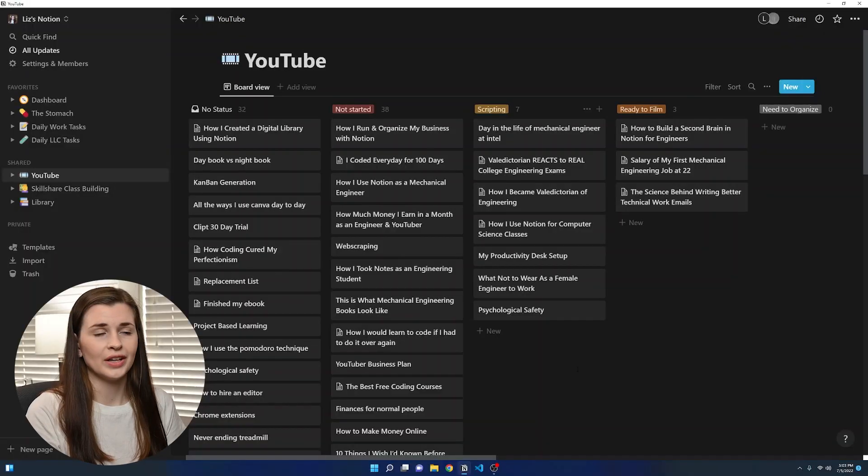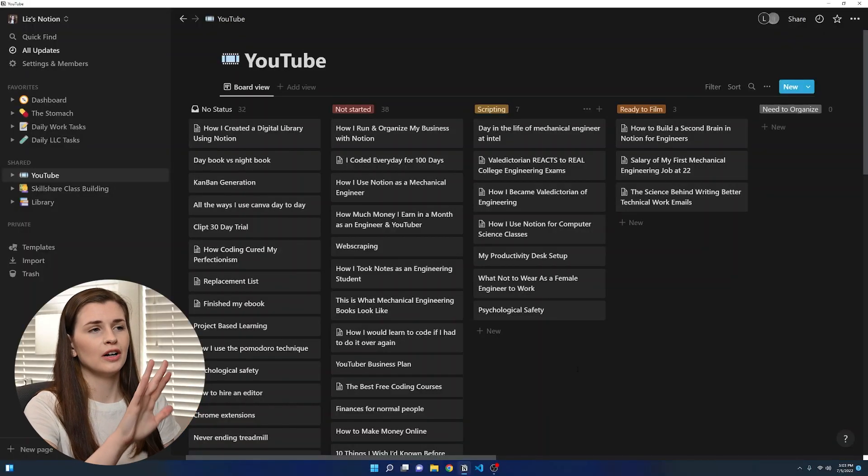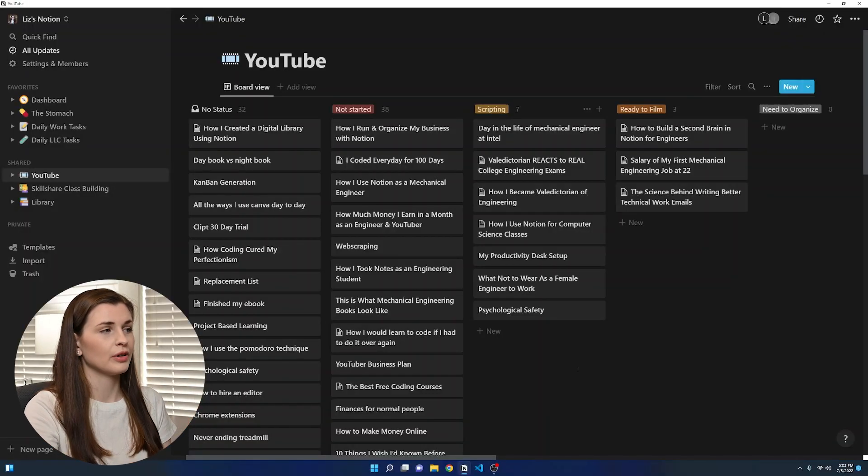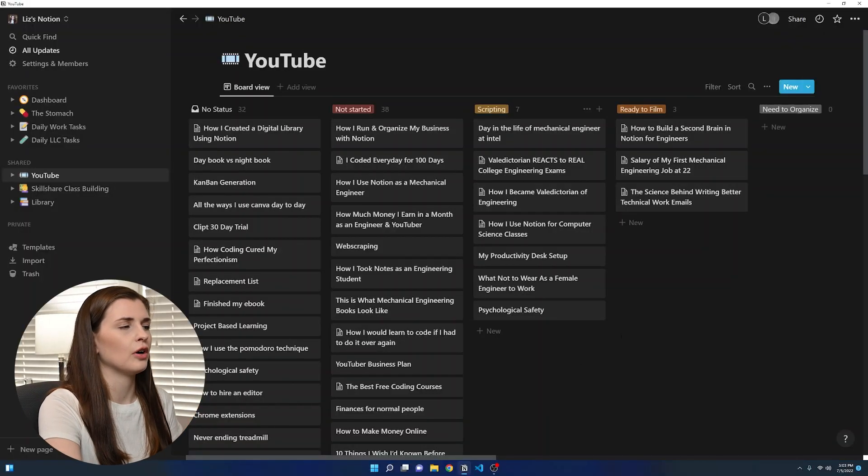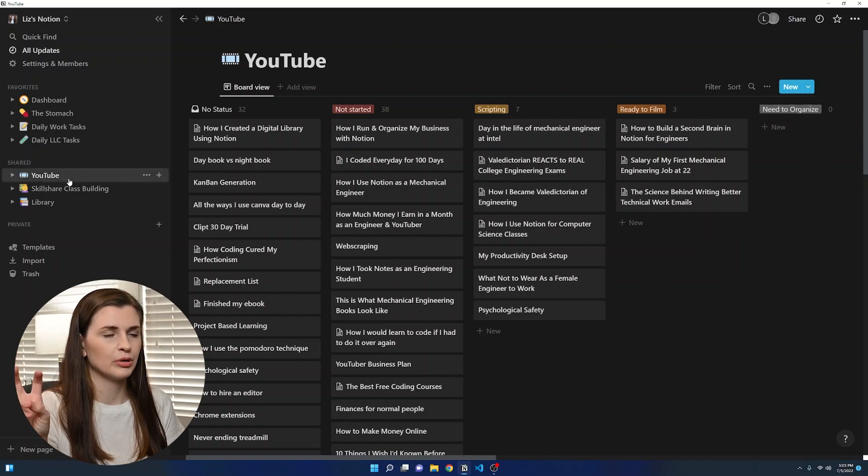Okay. So projects is the second area, which I like to focus in. And that is something that Tiago said in his book. And then I realized I actually do this and didn't know it. So I have two main projects and that is YouTube and Skillshare. So let's take a look at them. Okay. So this is my YouTube Kanban board project. So it's all in one area. So this would be considered a project.